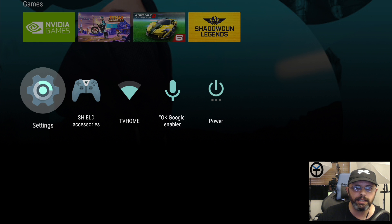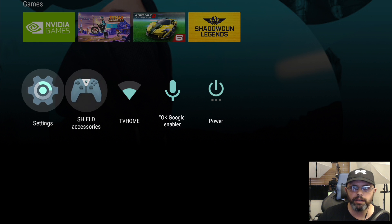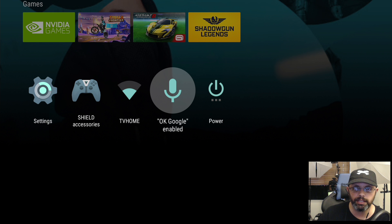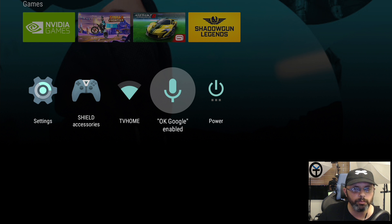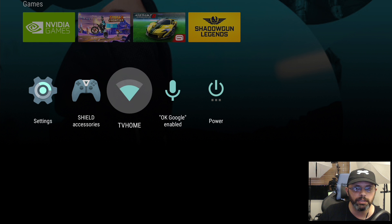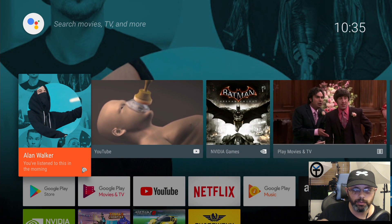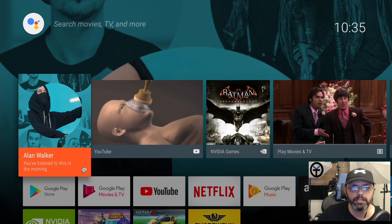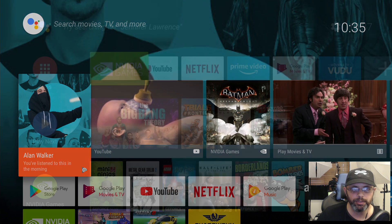Last but not least we have the settings tab, the Shield accessory with the controller and remote, Wi-Fi, and OK Google enabled which gives us the ability to use this almost like a Google Home. All of these things are really cool, but I wanted to share with you a quick snippet of what it looked like before. Let's switch over to the brand new Experience 7.0 with Android Oreo.